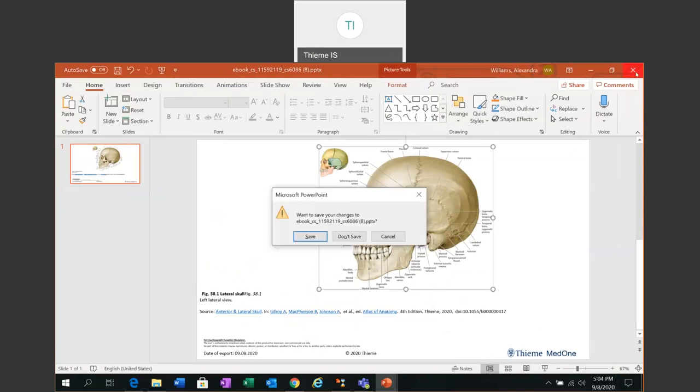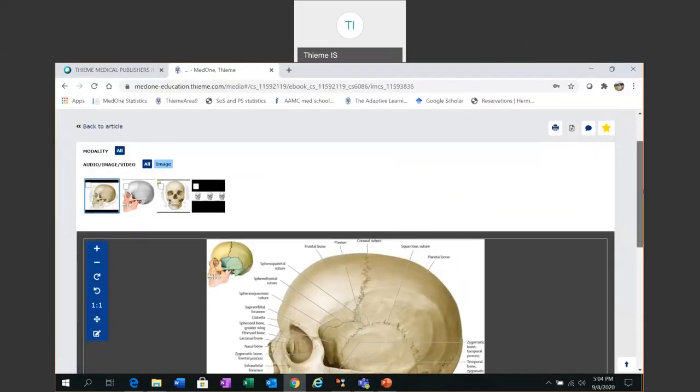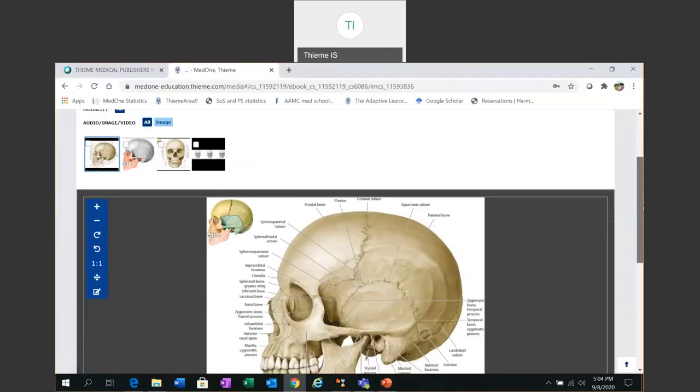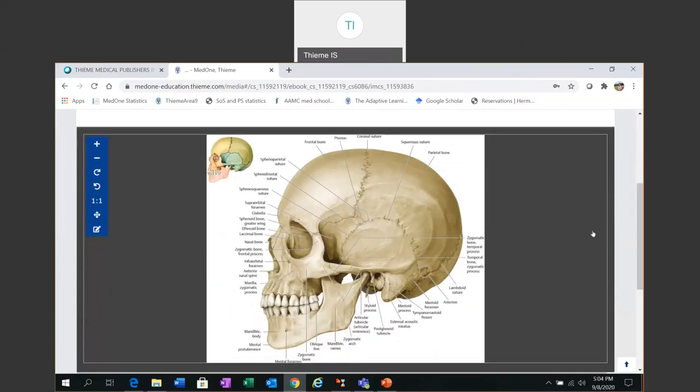So I'm going to close down the PowerPoint slide and return to the MedOne education platform. So with the release of the new edition of the Thieme Atlas of Anatomy we have launched some new enhanced functionality and that is an image editing tool that's integrated into the online atlas.